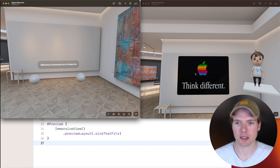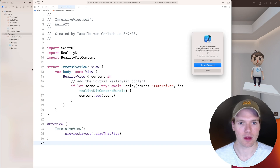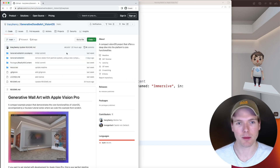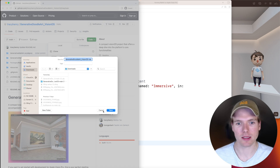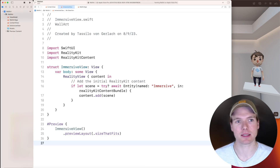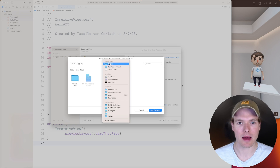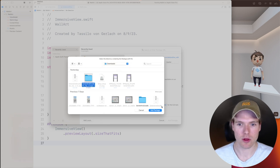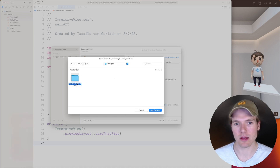To do this, let's head back to Xcode and begin by deleting the package folder on the left. Then we want to go to the GitHub repository of the final project, which you can download as a zip file. Once you've done that, head back to Xcode, go to File, Add Package Dependency, Add Local, and navigate to where you've downloaded the project — go into the packages folder and select RealityKit Content, then click Add Package.